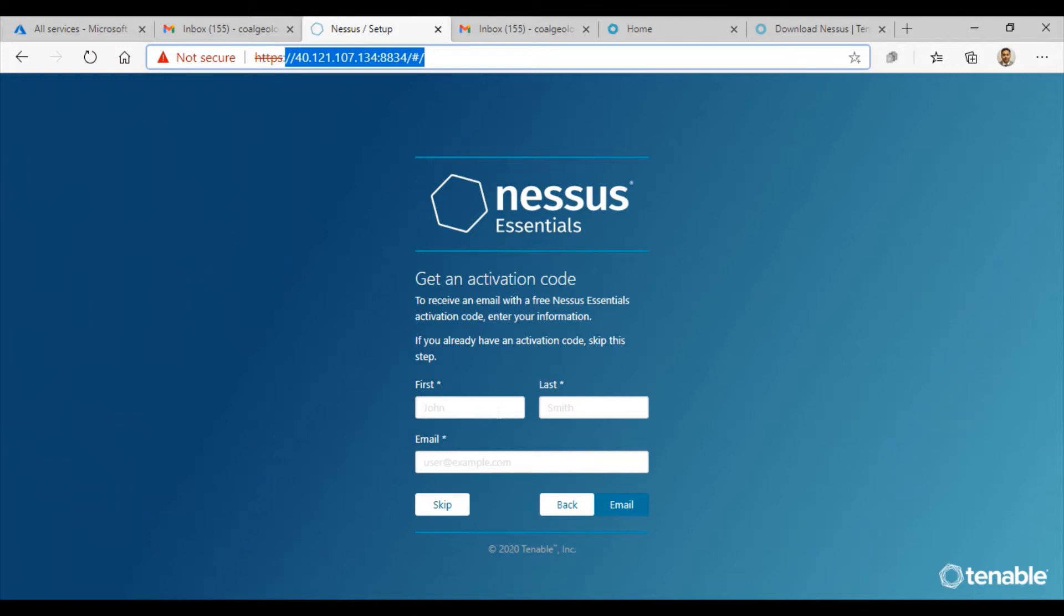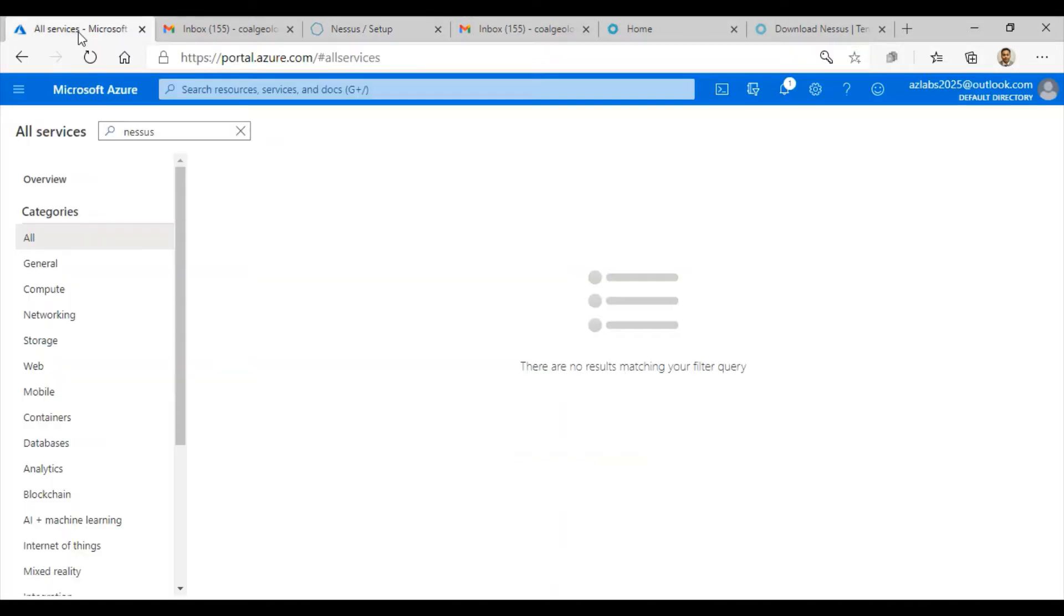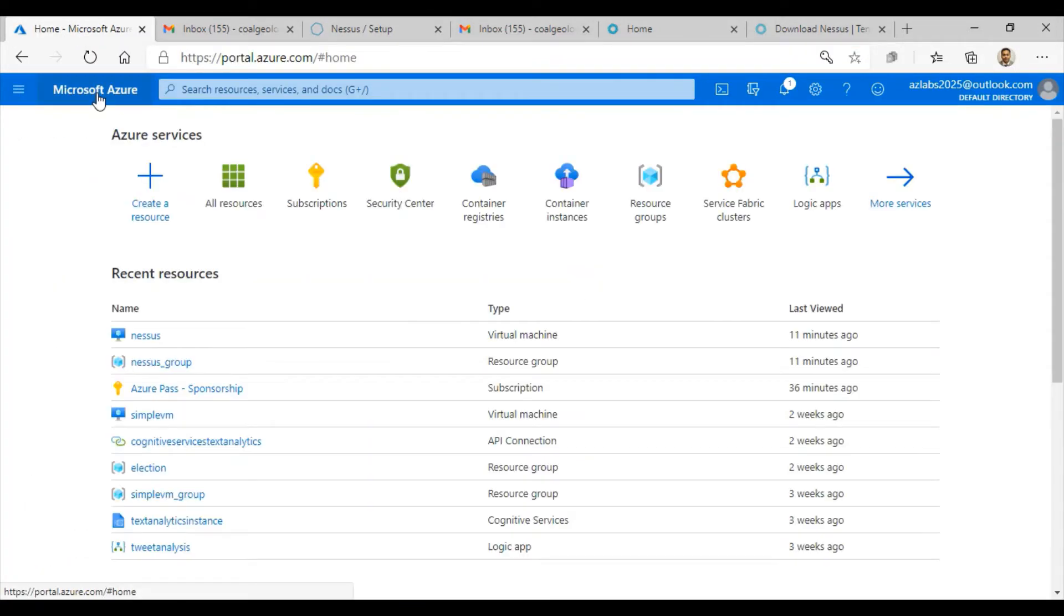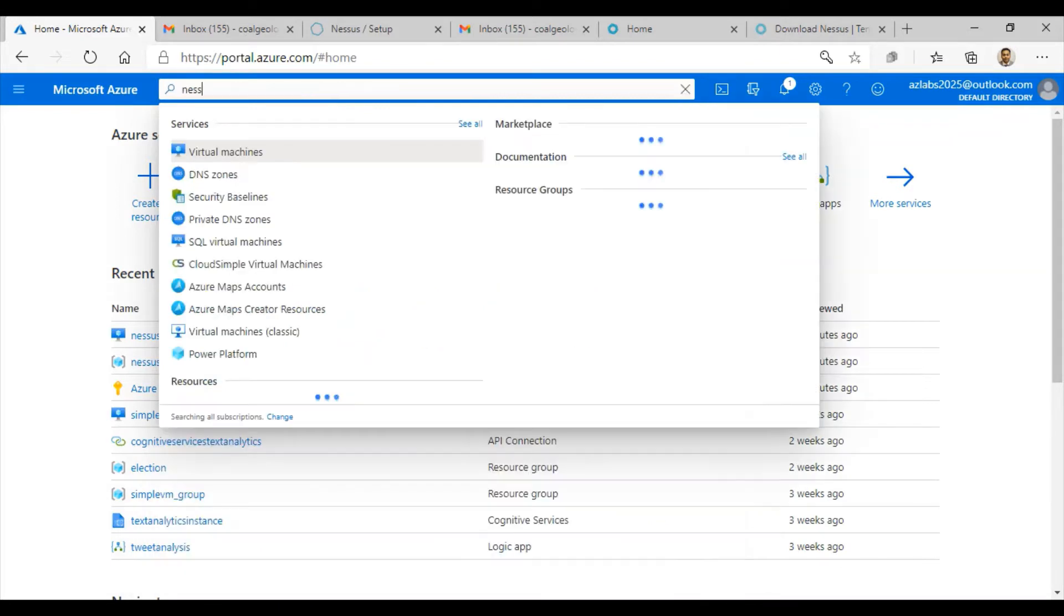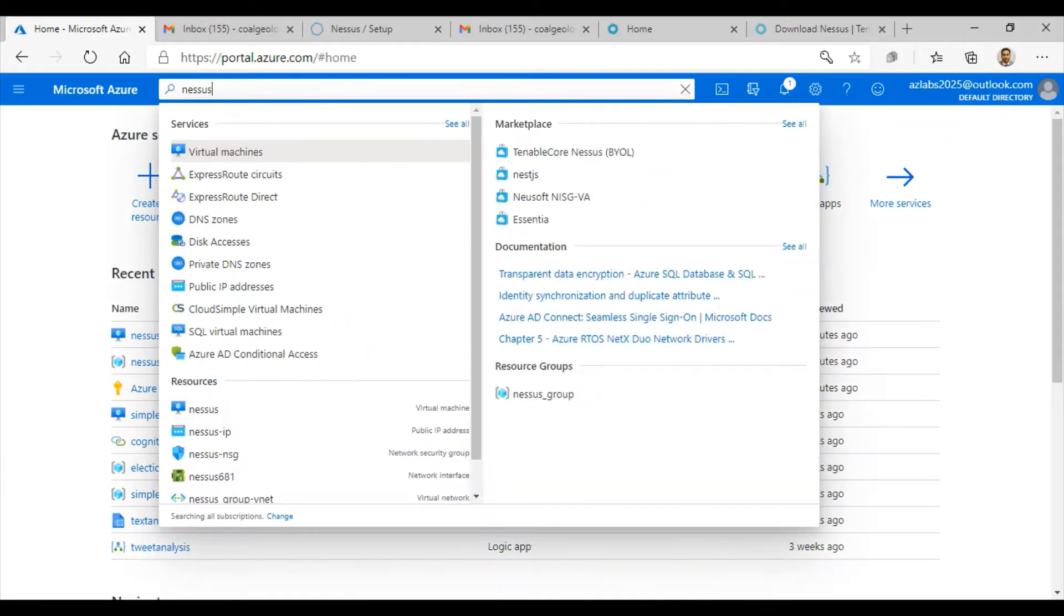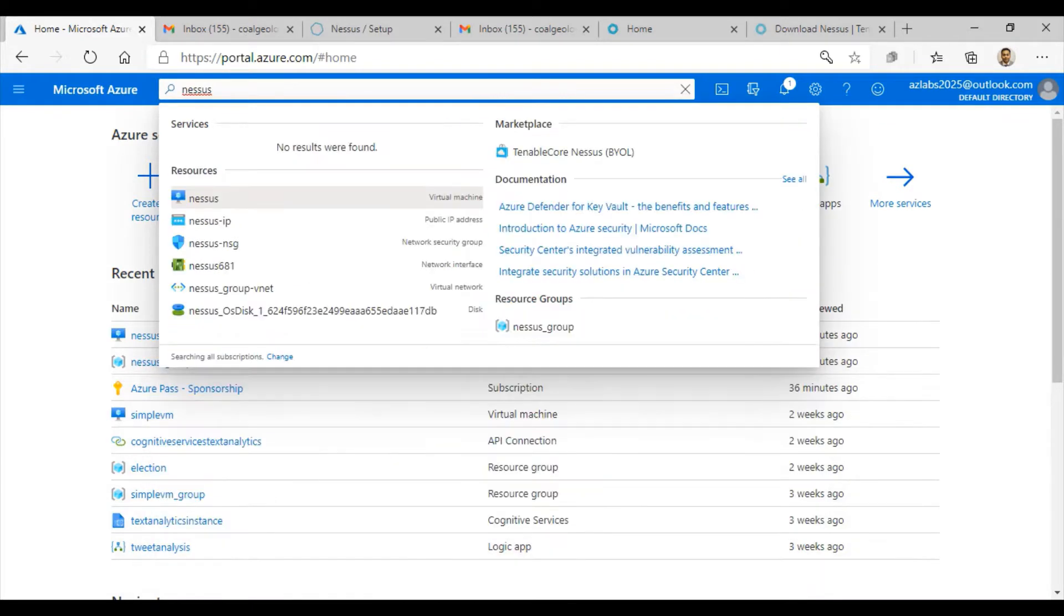If you do not have an Azure subscription, just go ahead and get started with a free account. Once you have that account, log in to your Azure portal. Then go to the search bar and search for Nessus.